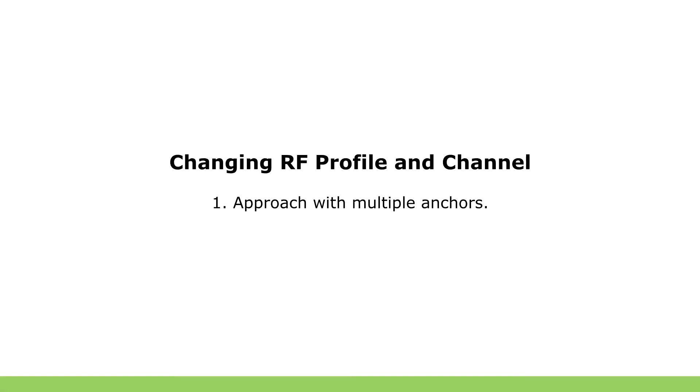Let's take a look at more complicated scenario. We are going to change our RFR profile to 4. There are two ways of doing that. First one is using multiple anchors.